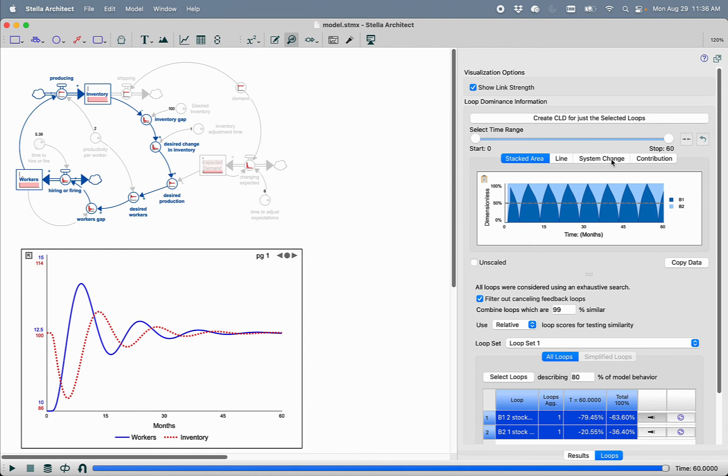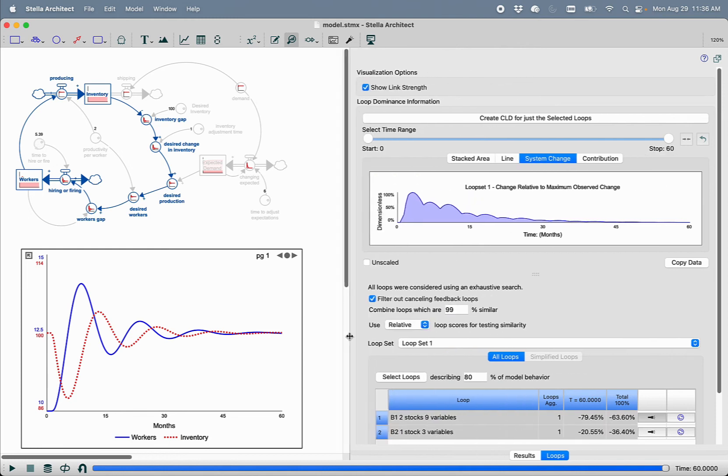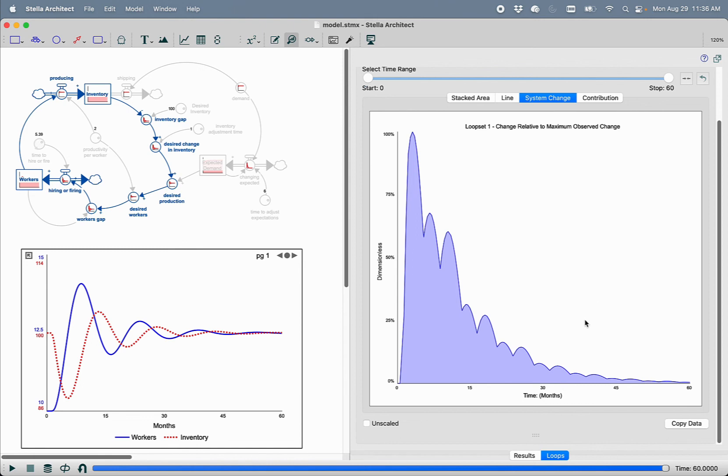So we've added to the LTM panel this measure of the system change, which helps you visualize and understand how much change is happening in your model relative to the maximum amount of change that was ever observed in the simulation period.